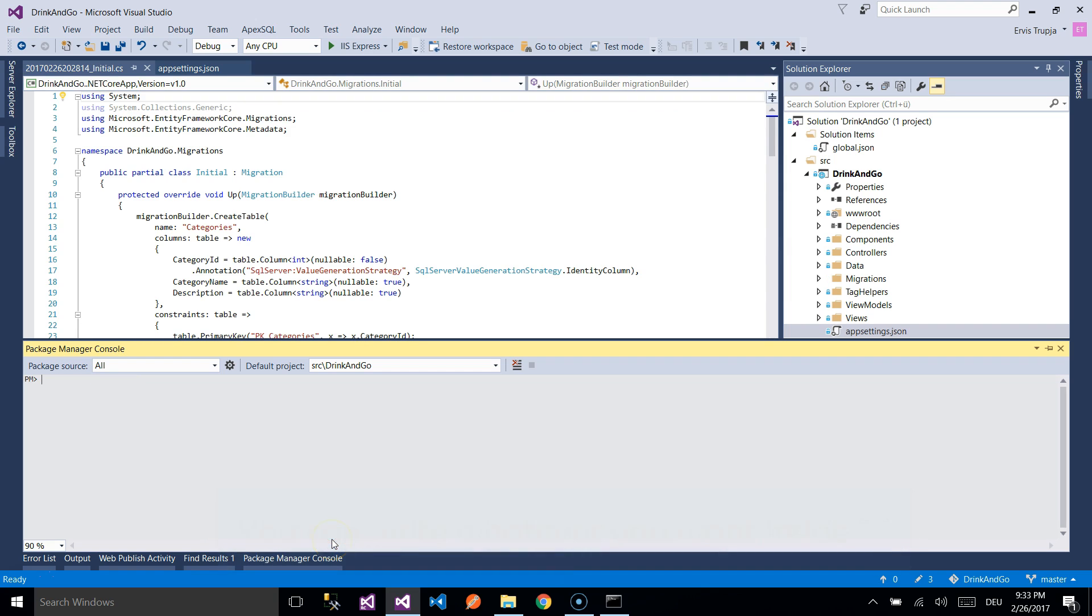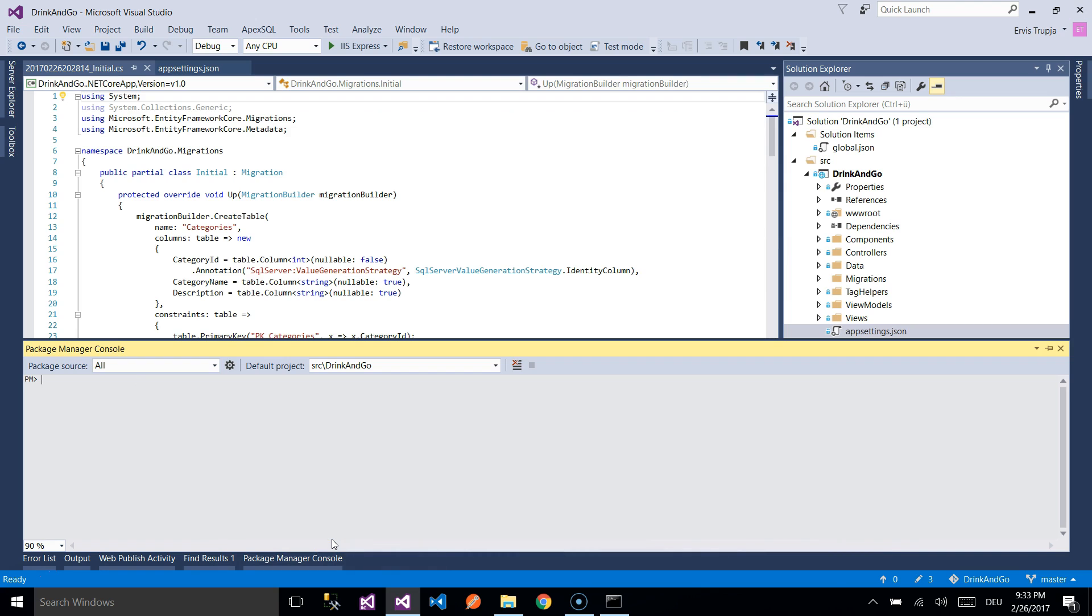After the migrations have been created, we need to update the database by writing Update Database.